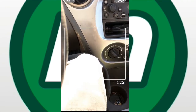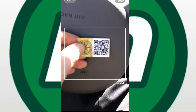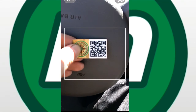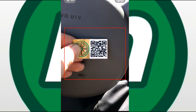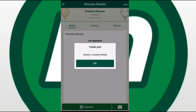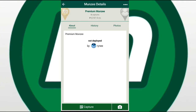We are going to press Replace. What that does is it opens up the scanner and allows us to scan a generic code. You get the message saying thank you, generic Munzee is linked. So now that generic I just linked is now my premium Munzee.